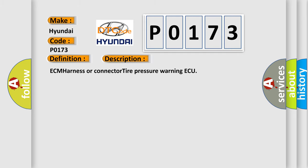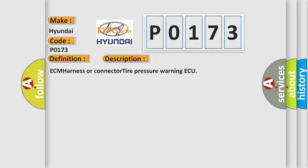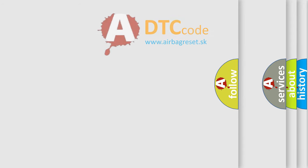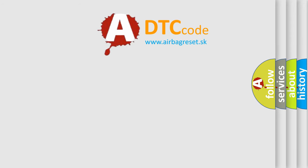ECM Harness or Connector Tire Pressure Warning ECU. The Airbag Reset website aims to provide information in 52 languages.